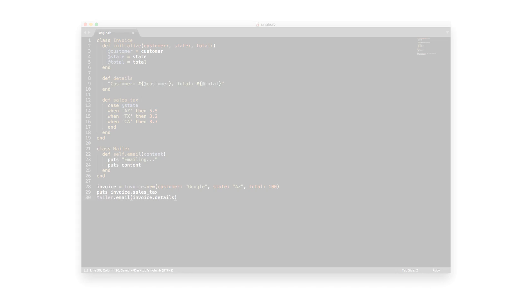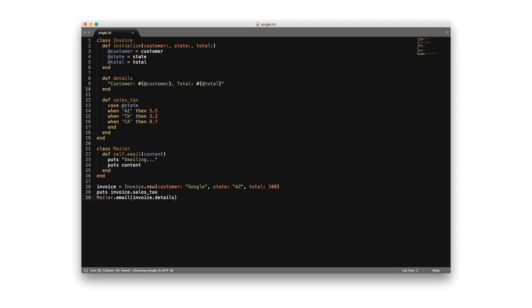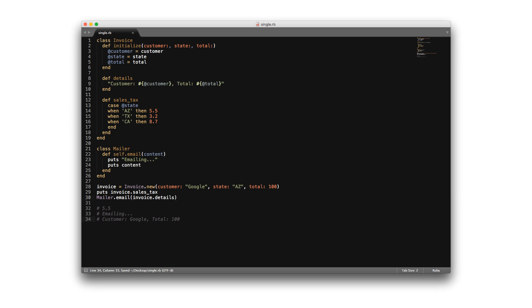So let's refactor this code starting with the email feature. Here we have created a new class called Mailer that has a single method that will send out an email. The email takes an argument where we can pass the invoice details to it, and eventually we could add anything else we wanted to if we really needed to. If we run this code, we'll see that it's still working properly.